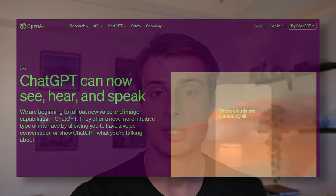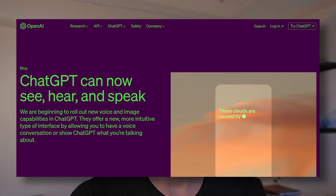But what about models that can both input and output multiple modalities, like ChatGPT? Text-to-image models only handle one modality at each end of the model — text on the input and images on the output. ChatGPT, on the other hand, can now accept images, text, and audio, and generate images, text, and audio.